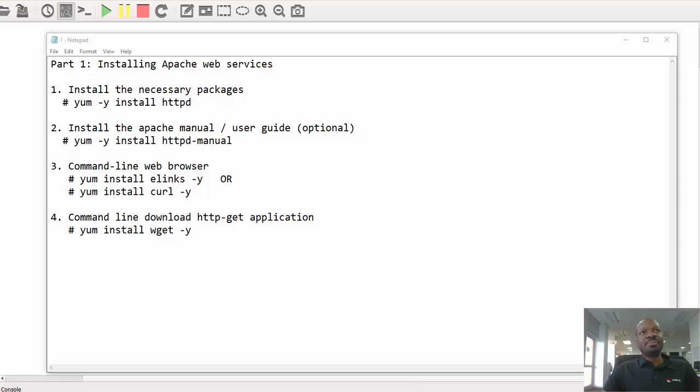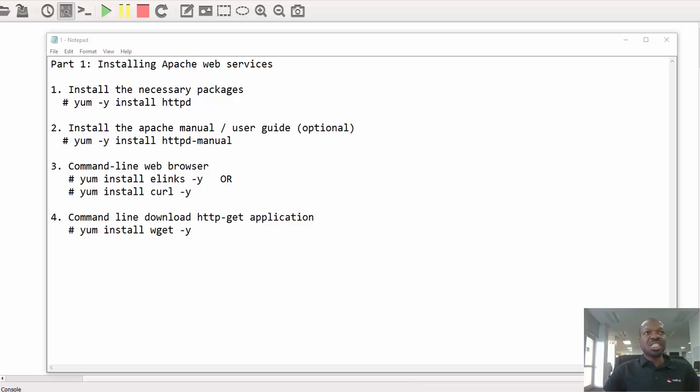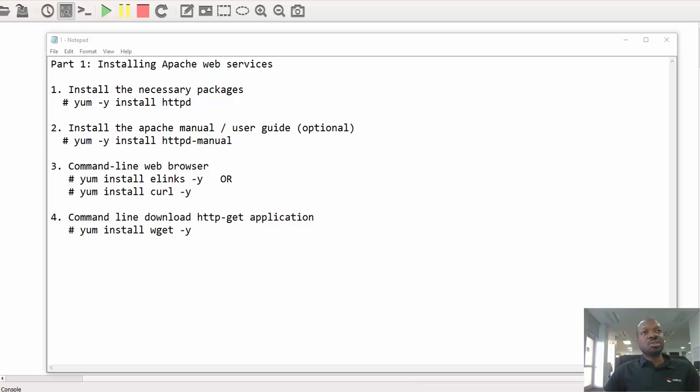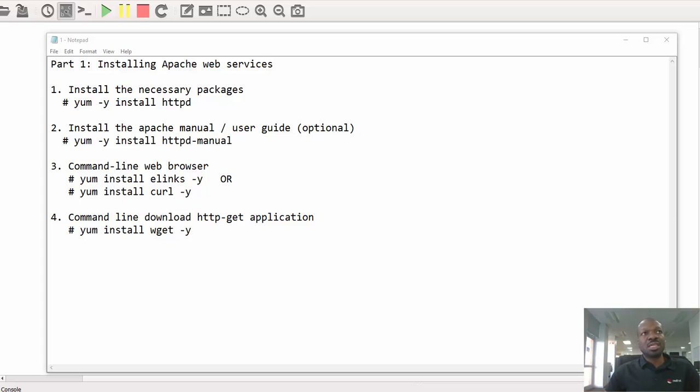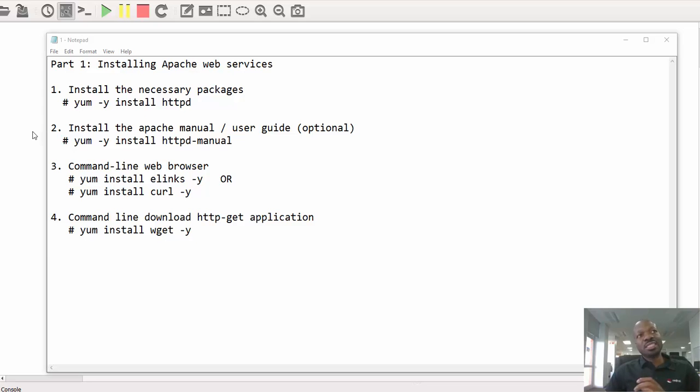In this part one of the video I'll be installing Apache web services, the minimum packages. But before we dive into installing those packages, I would like to take a tour with you and show you how a web browser works and requests resources from the web server.